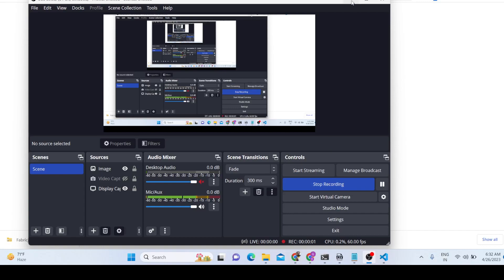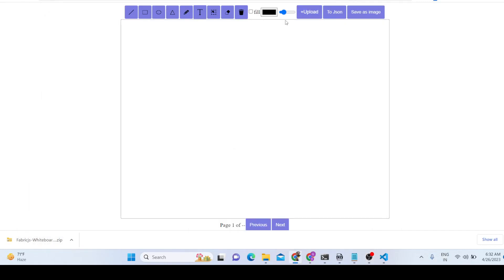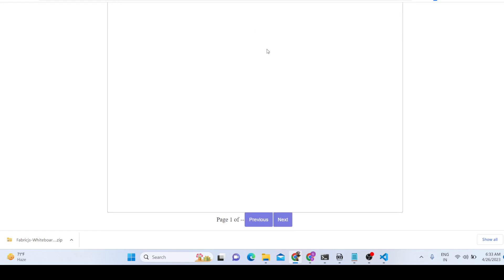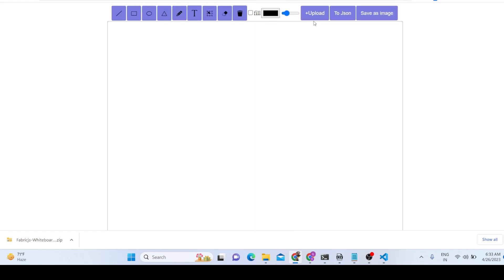Hello friends, today in this tutorial I will be showing you how I developed this editor which allows you to basically edit PDF documents, and also you can create new images and edit images as well. It's a whiteboard component — you will see that we have various options out there, you can upload an image or PDF document.